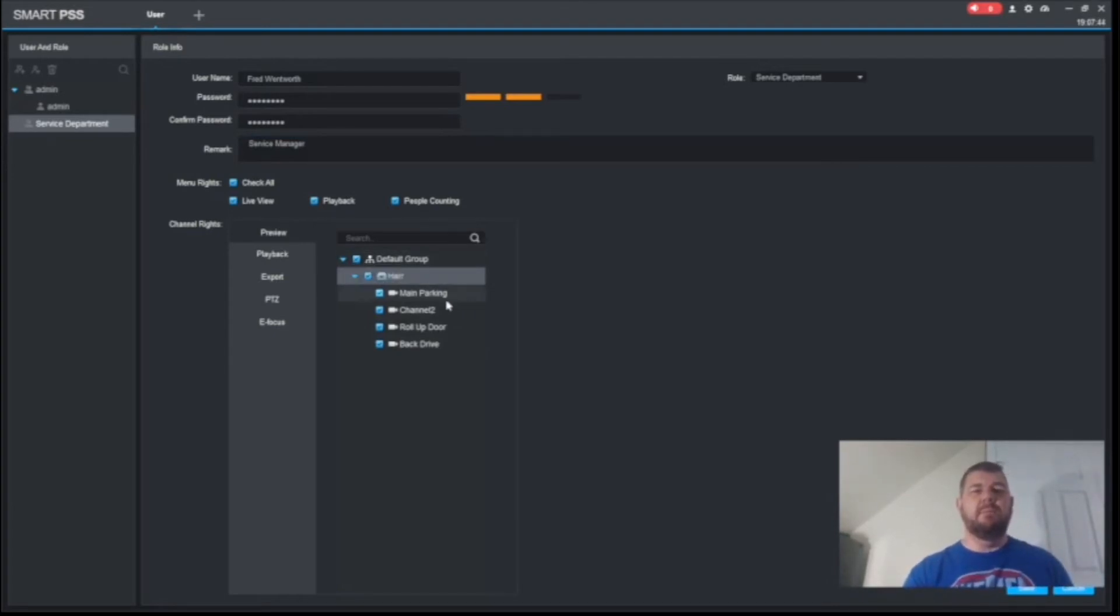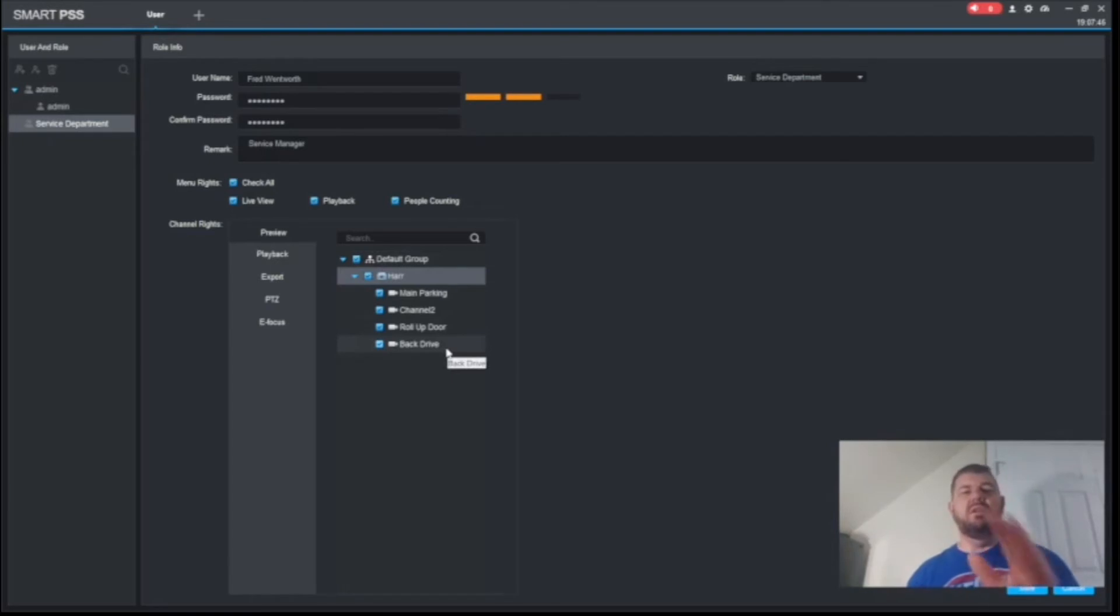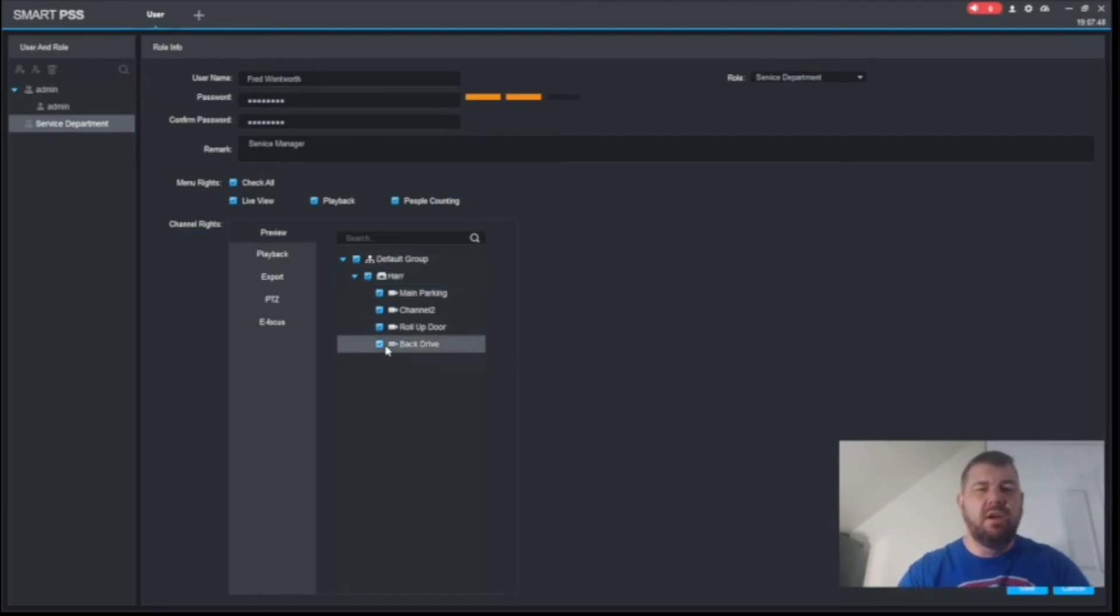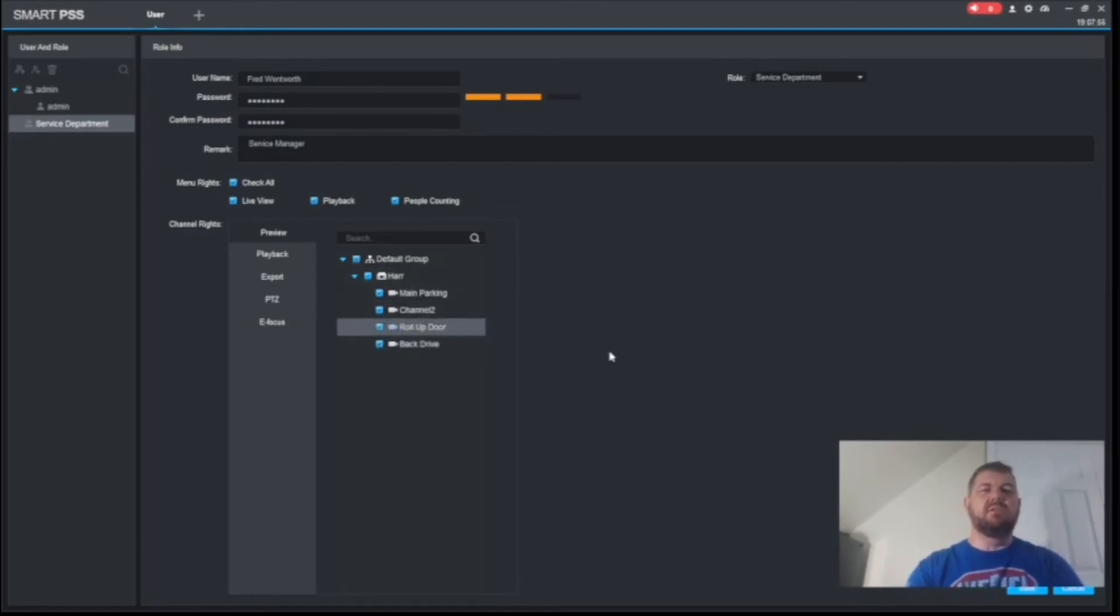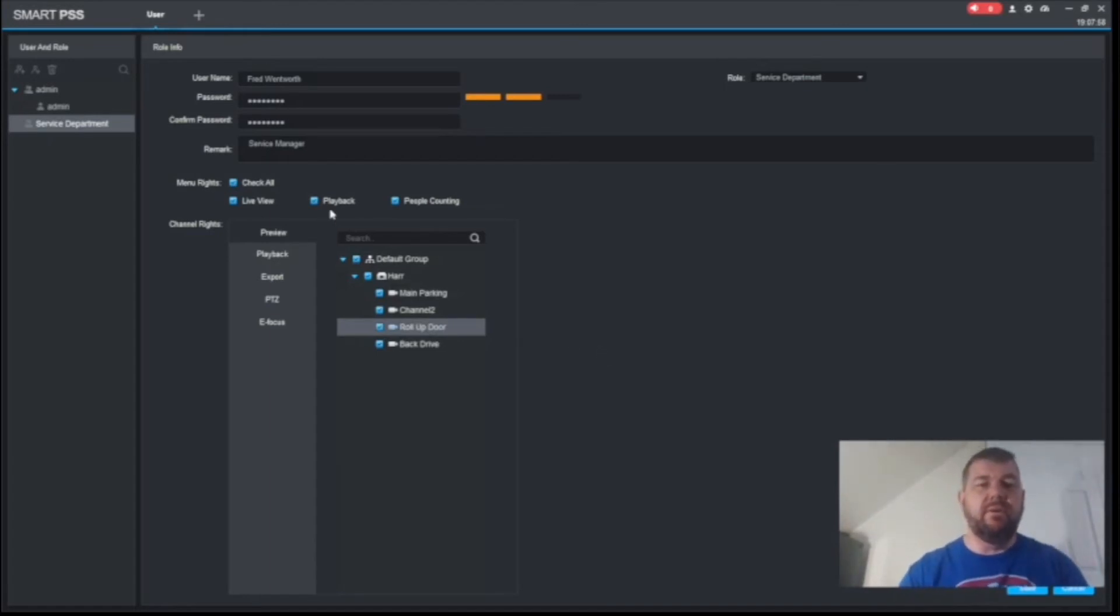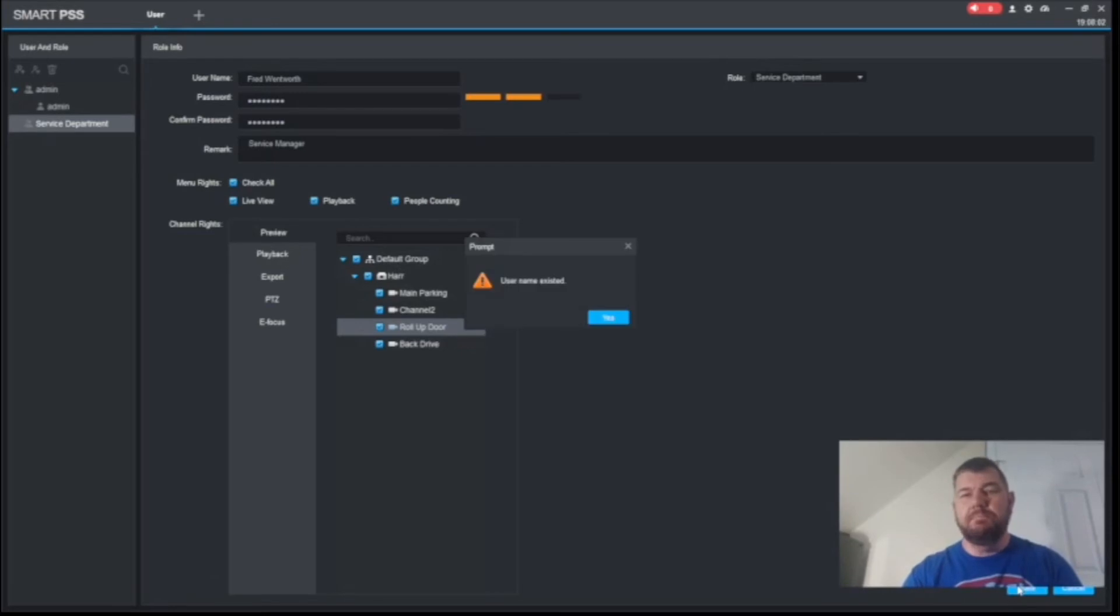Maybe a person is not the sales manager and they only need one or two of these cameras. You can eliminate these and remove access to the ones you don't want them to see. But Fred is certainly the service manager and he can see all of them. So all three cameras, we have live view and playback. We're just going to hit save.